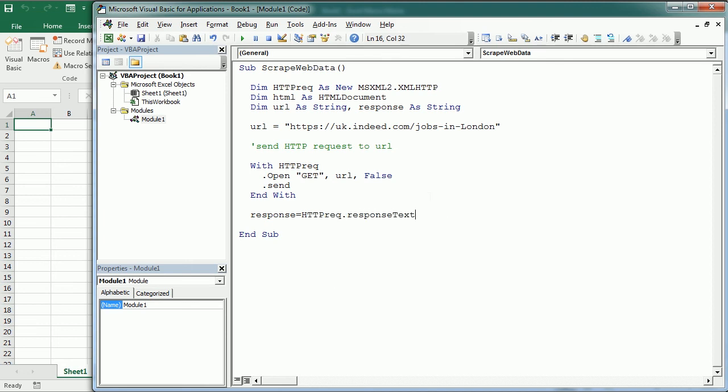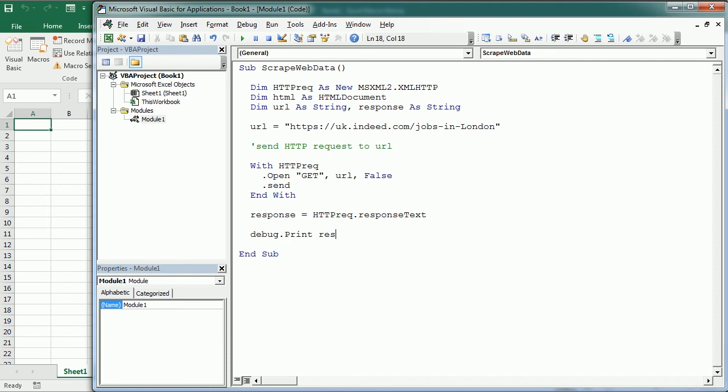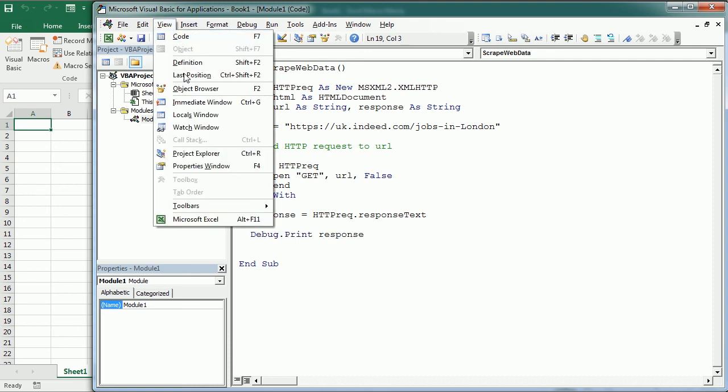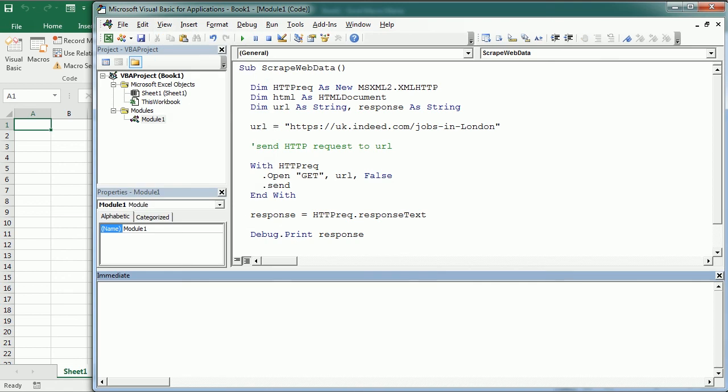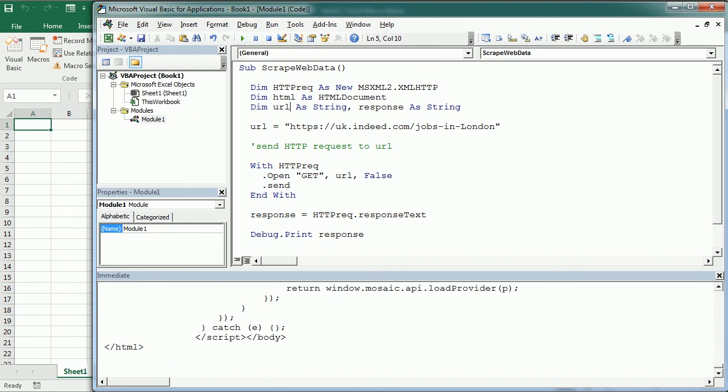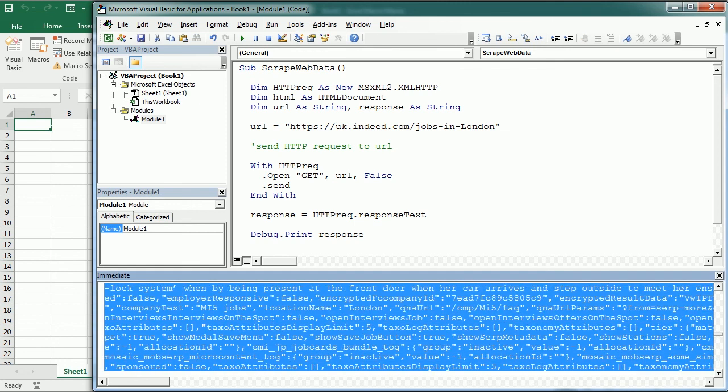So let's declare response as a string and the response is HTTP request dot response text. And we can debug print the response to see what we get with debug print response. And we add the immediate window here that's where we see anything printed with debug print. And if I run the macro we get the response as text here. And basically we have everything we need to extract the information that we are after.